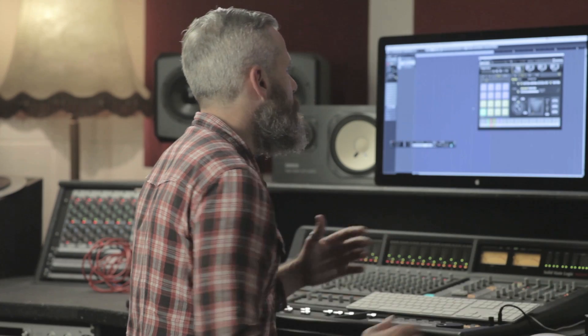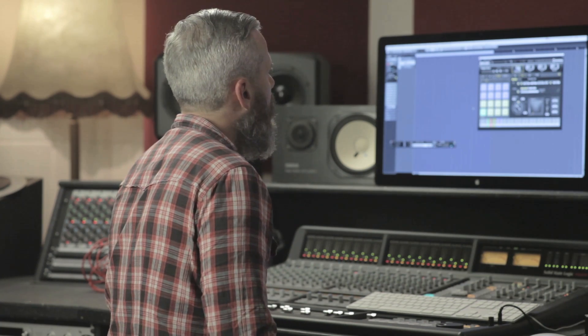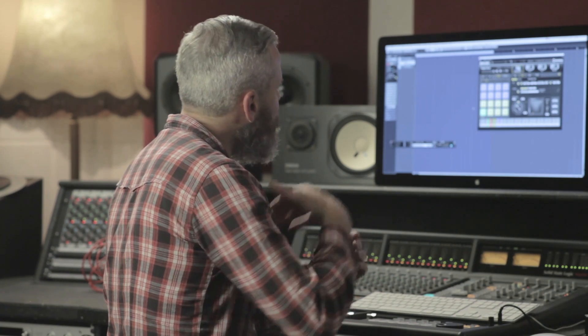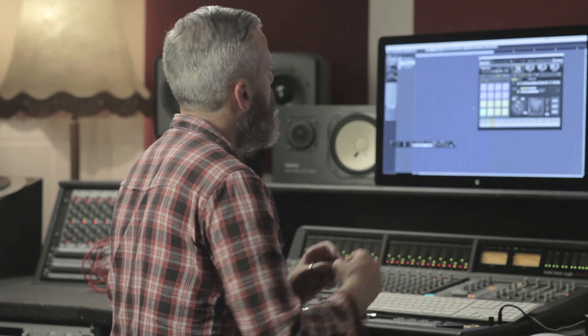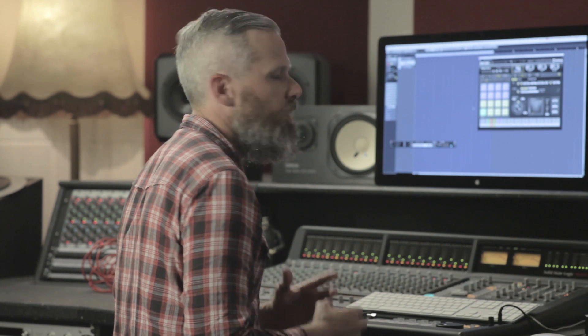Groove Agent 4 is an amazing songwriting tool. We can get patterns, we can work with patterns, we can work with sound to give us a nice foundation for the actual track we're working with. But it goes a step further in terms of the integration with Cubase itself.